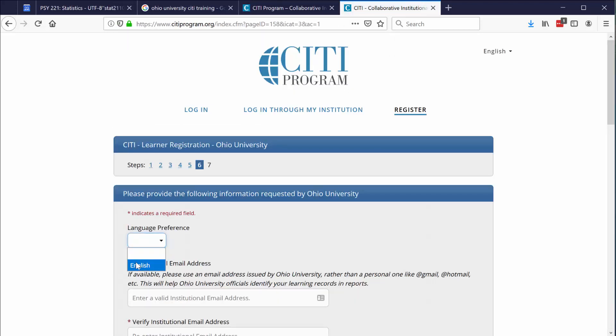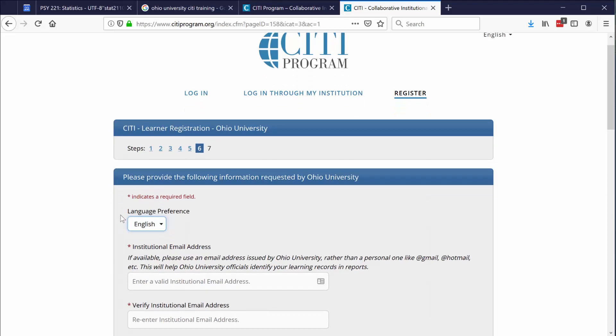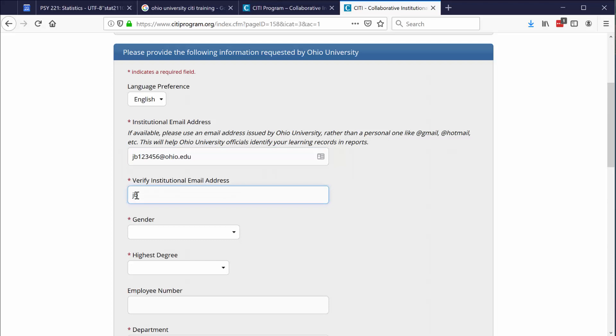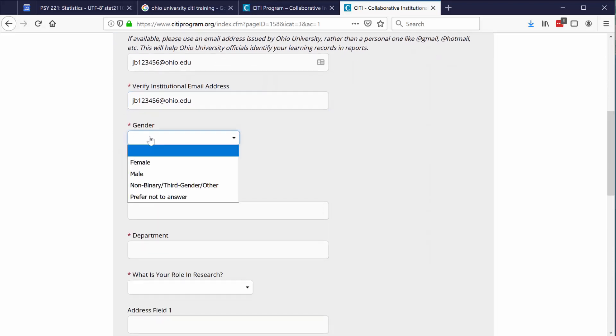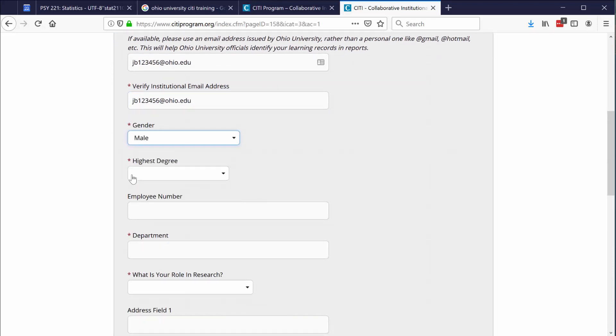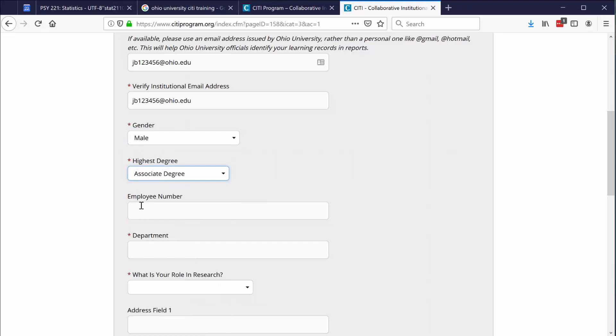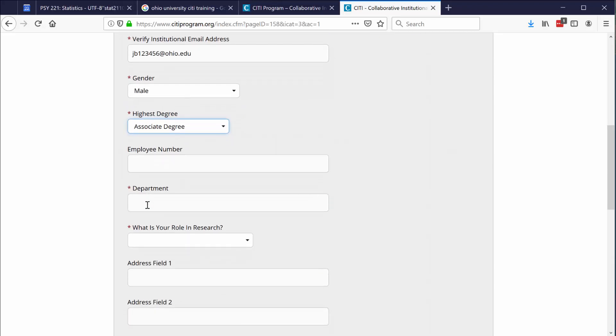Language preference, English. Institutional email address. Again, put in your OU email address. Verify that email address. And then enter in this basic demographic information. For department, you can put in psychology.